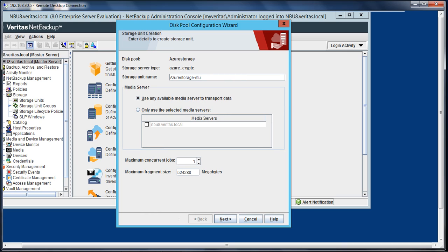And here you can give the name for the storage unit. Let's give the name Azure Storage Unit.